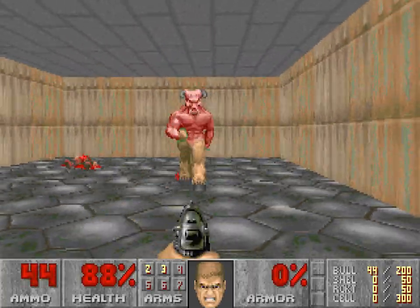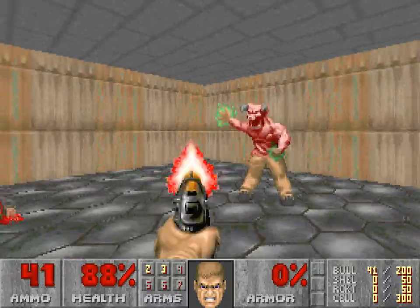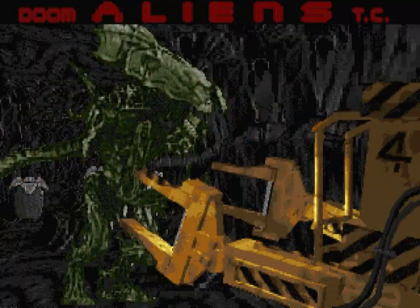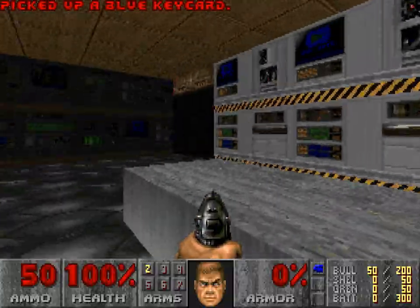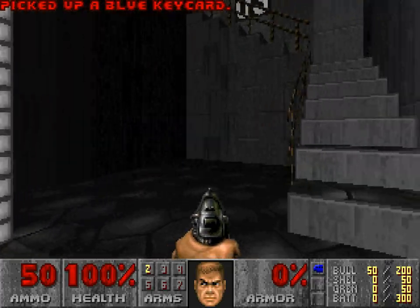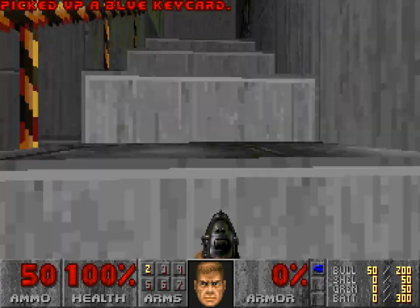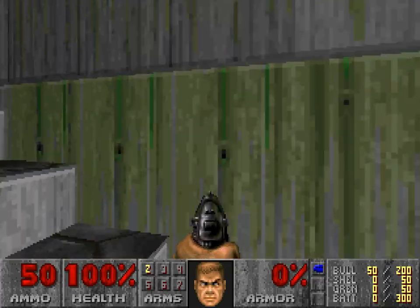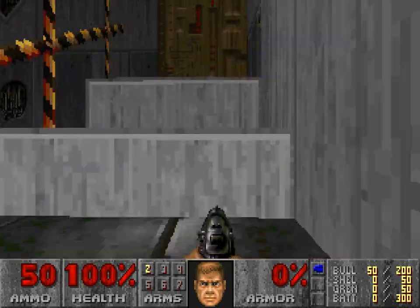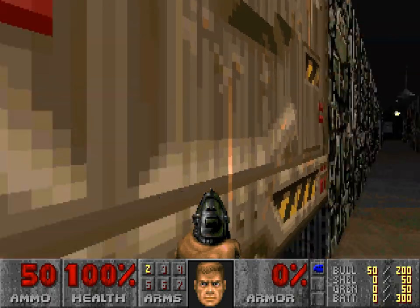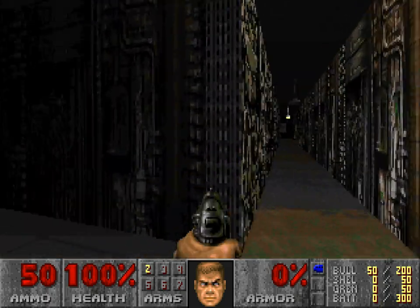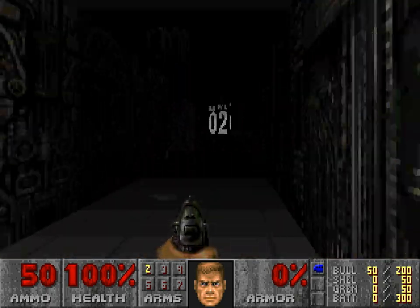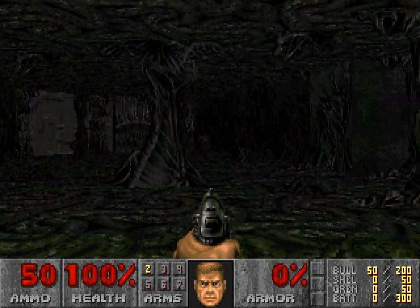What that person was probably confusing it with is Alien's Total Conversion, the first total conversion for Doom, released on November 3, 1994. Its first map indeed didn't have any enemies on it, but the same can't be said of the rest of the game.